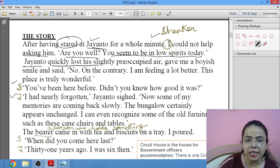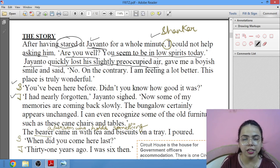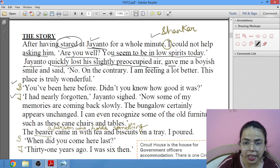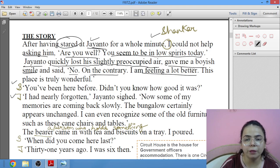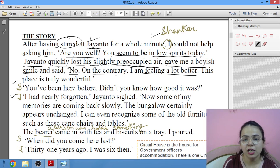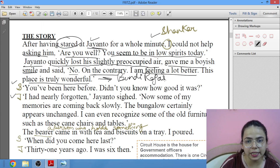Jayanto said: 'No, on the contrary I am feeling a lot better. I am not unwell — I am fine. And I feel very good being here. This place is truly wonderful.' Obviously they are talking about Boondi, Rajasthan. Then Shankar asks: 'You have been here before, didn't you know how good it was?'